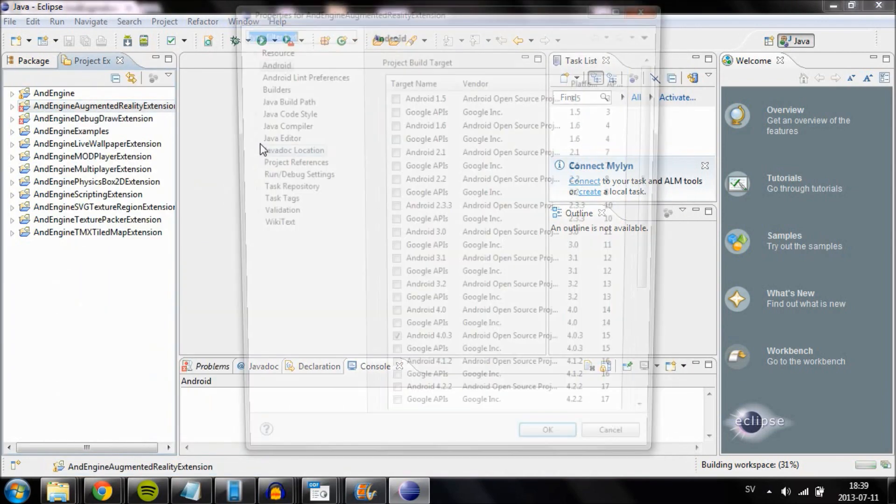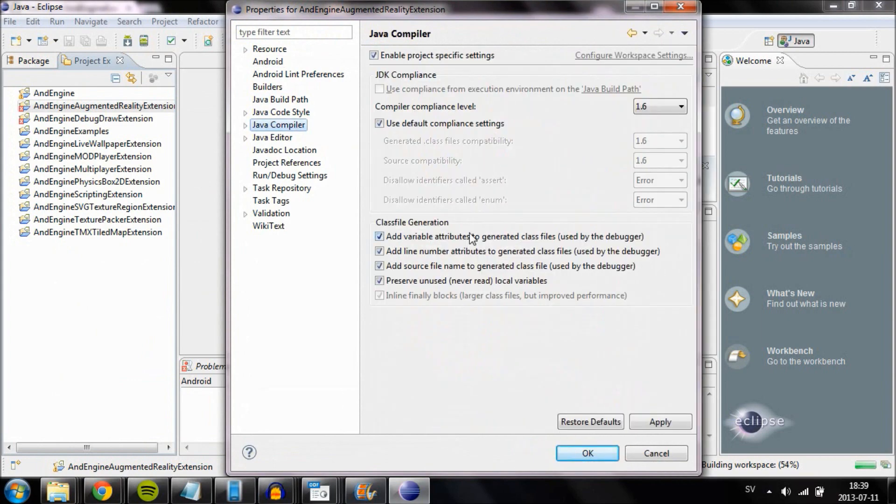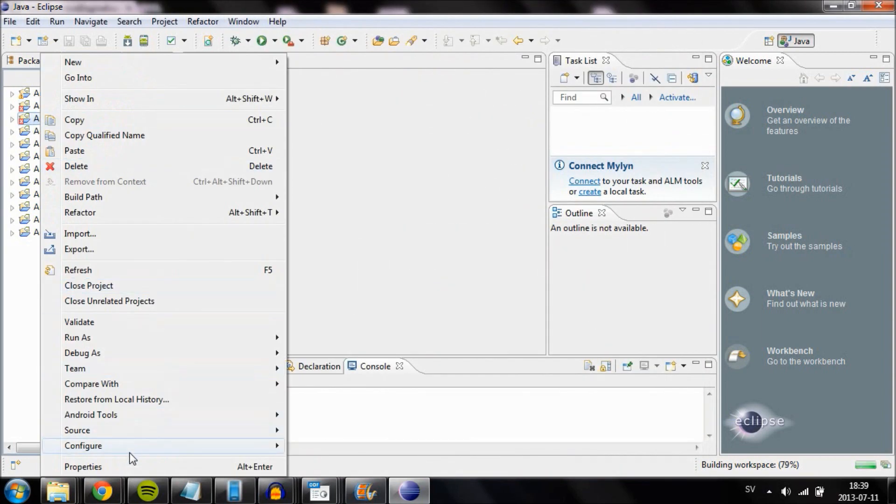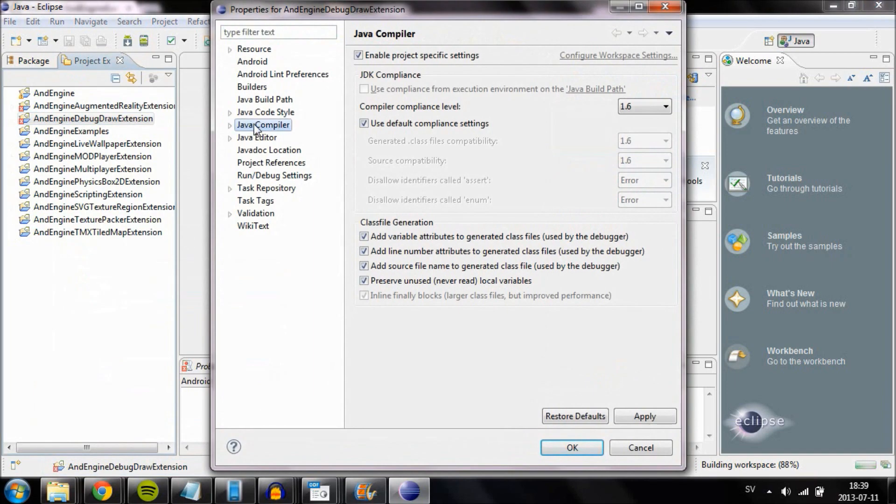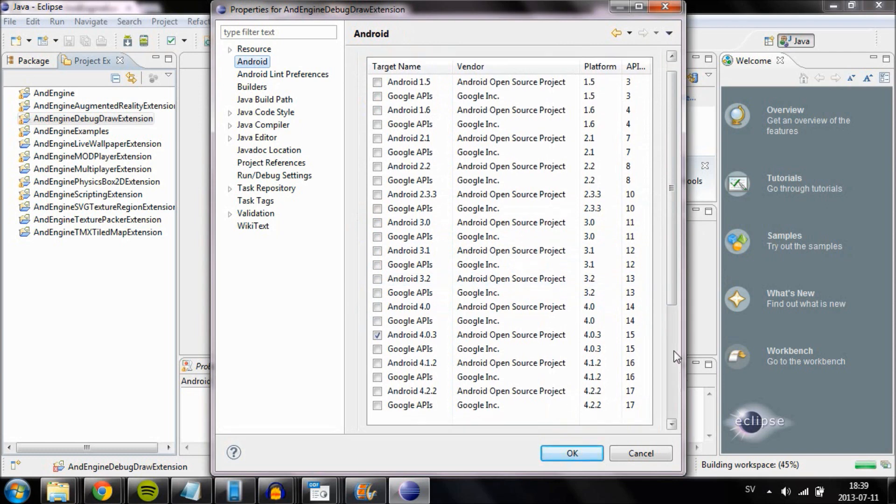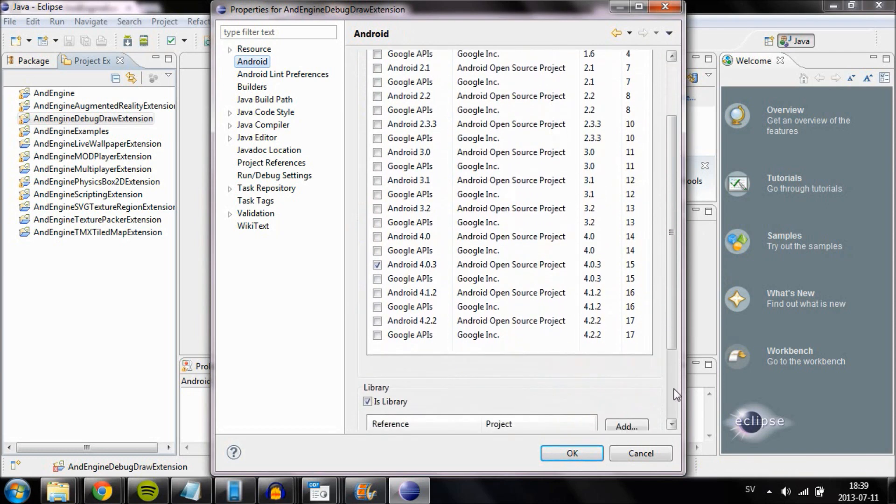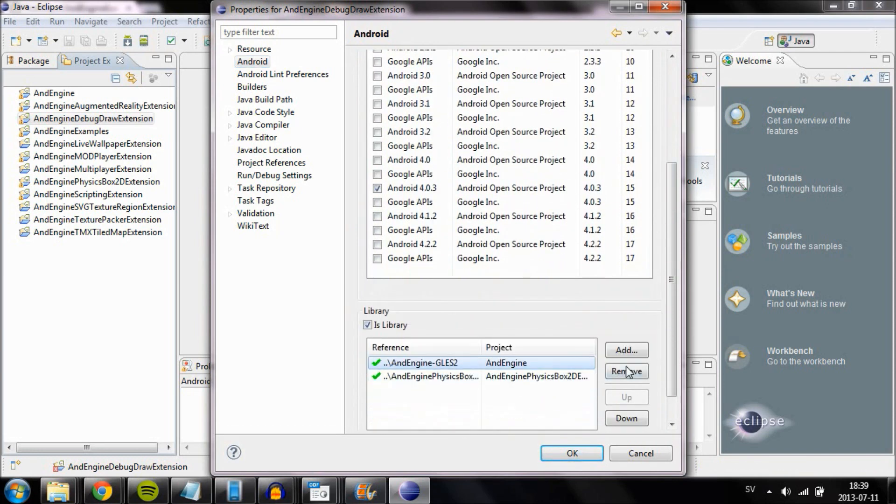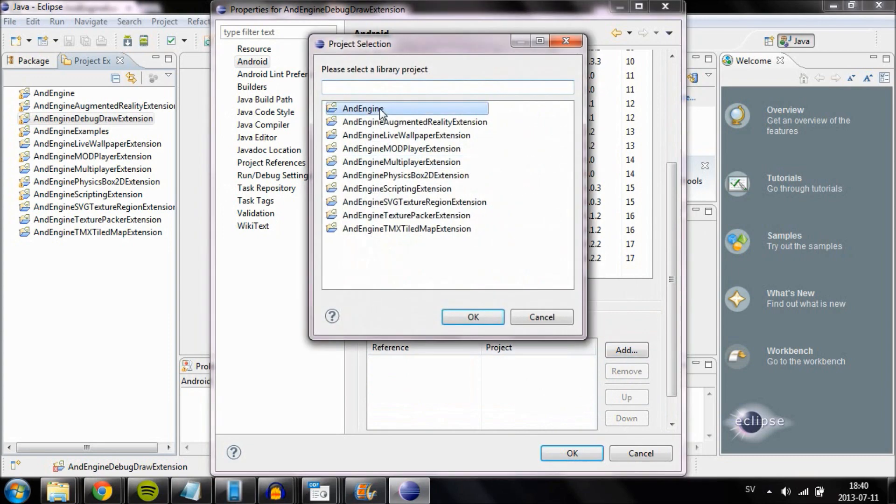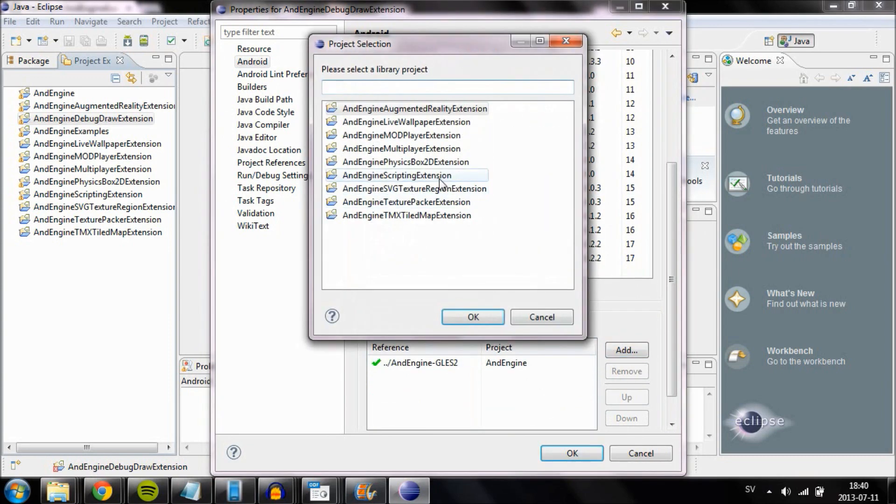In the other projects you also have to reset the libraries. You can do this by going to the properties of the project, going to Android, then scrolling down to library. For example, you will see maybe something like AndEngine project, and it will be red. Go ahead and remove it and re-add it into the library.